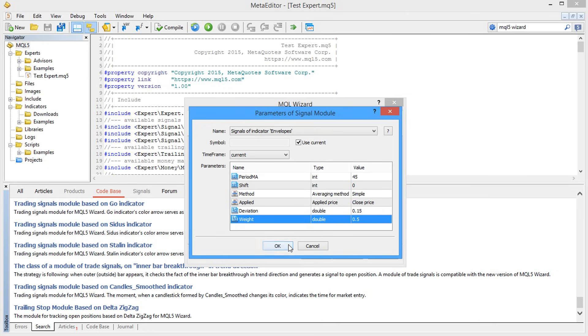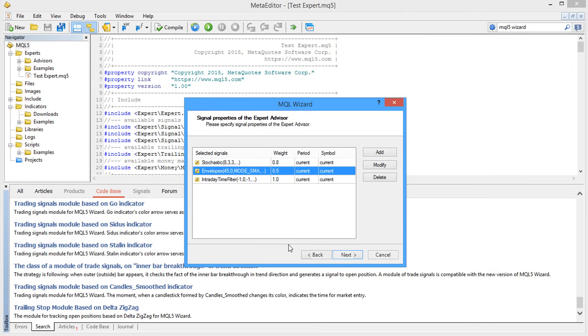It means any number of combinations can be created using the standard 20 modules for the generation of trading signals.